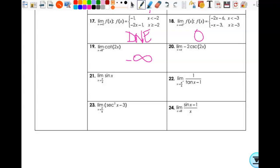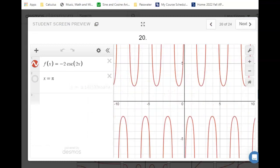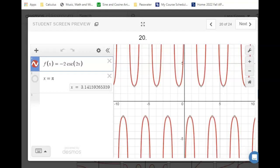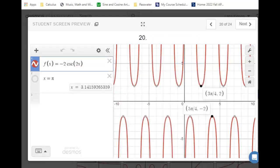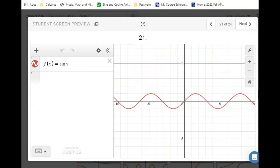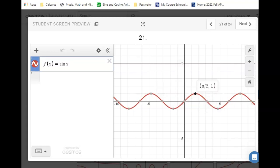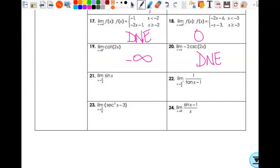Then I have a cotangent function approaching zero from the left. As I approach zero from the left, it's negative 3. Then the limit as x approaches pi of negative 2 cosecant of 2x — just pi in general. Pi looks like it's at this asymptote. From the left it's infinity, from the right it's negative infinity, so the answer is does not exist. Then the limit as x approaches pi fourths for sine of x. We know it exists and it'll be the same from left and right. What is sine of pi fourths? Square root of two over two. If you can substitute it in, you can.